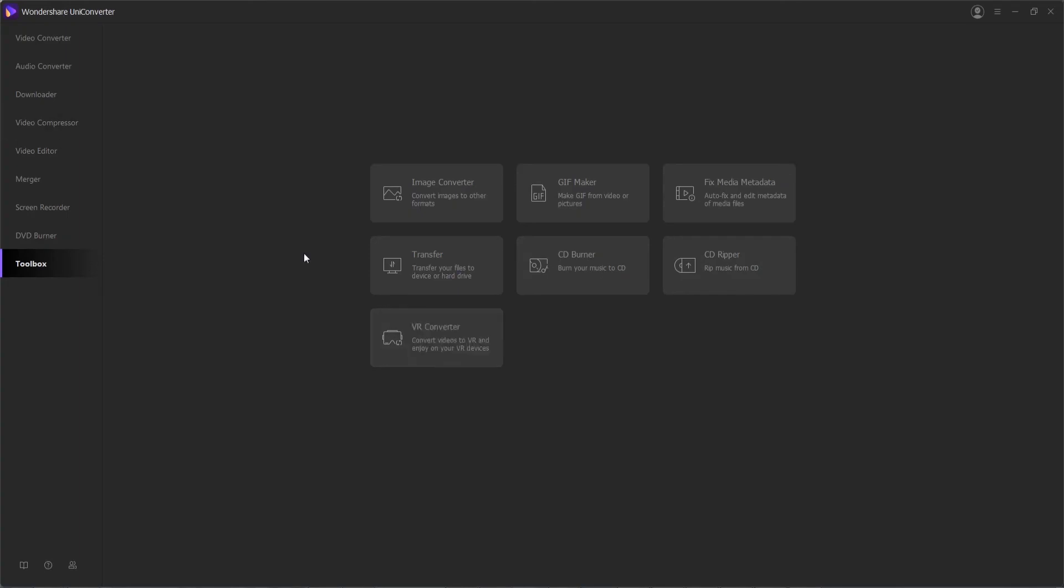But that's going to do it for this video. I hope you guys enjoyed. That's a brief introduction to the modules and features inside of Wondershare Uniconverter.